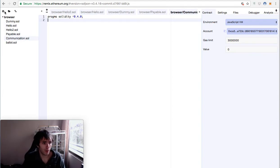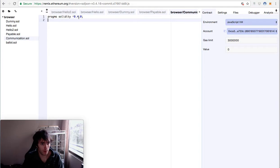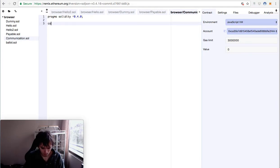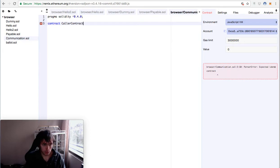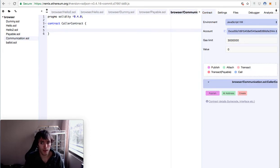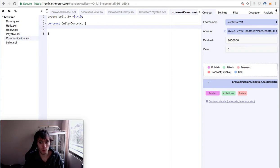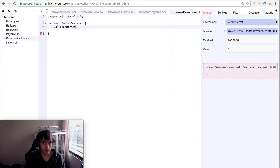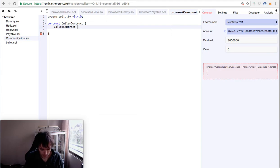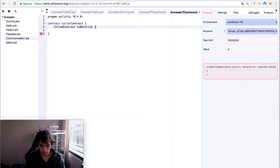So we start creating a new document. We call it communication, pragma solidity 0.4.0. We call the contract caller contract. This will be the contract that will call another contract. And the other contract we will call called contract. We will name this variable to be called and it will be of the type new called contract.